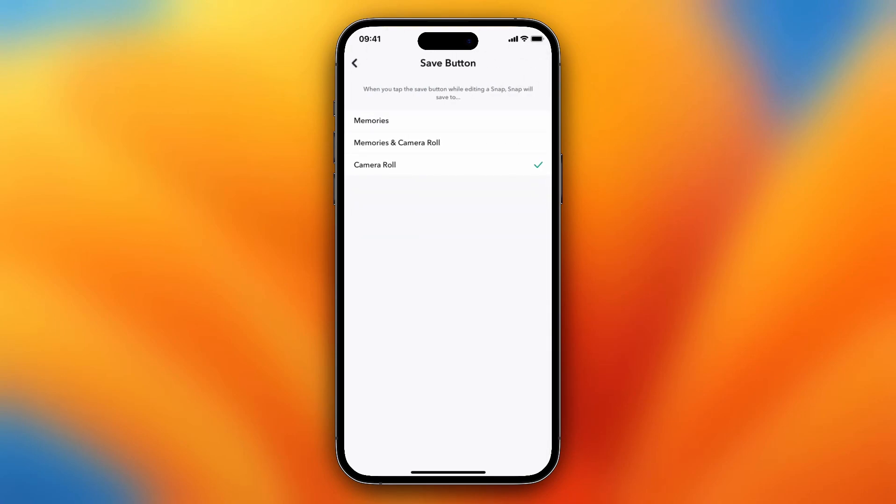I can also turn this to Camera Roll only, so when I take a photo with Snapchat and tap on that save button, it will be saved to my Camera Roll only. But let's keep that on Memories and Camera Roll for now.